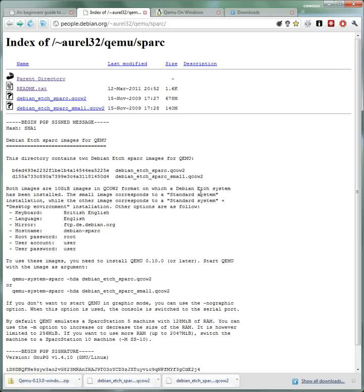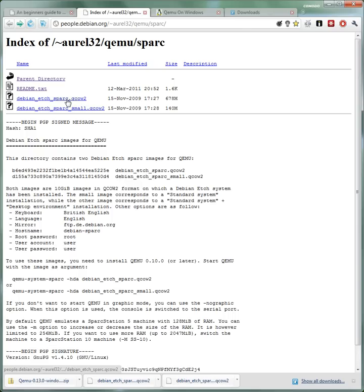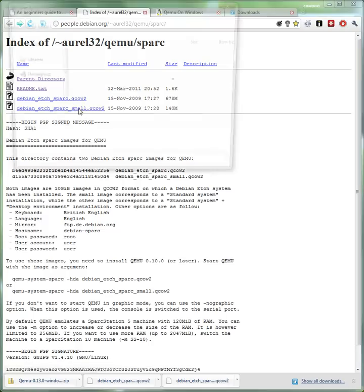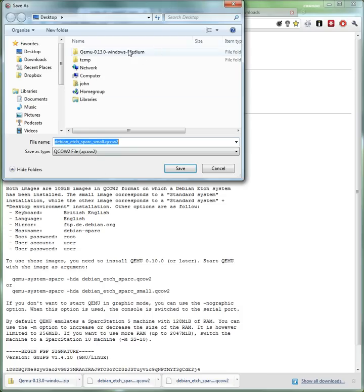So we're gonna get this small one here. You can get the big one, the big one has a desktop GUI, so I think it has X. The small one is just command line. And by the way I couldn't get the big one to work, the X system won't work for me. Maybe it might work for you so you can try that. Anyway we're gonna get the small, just download that to the desktop again.